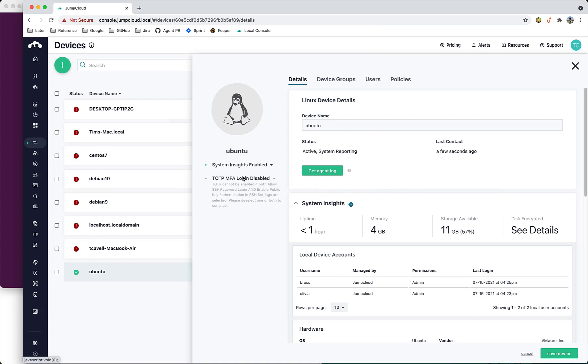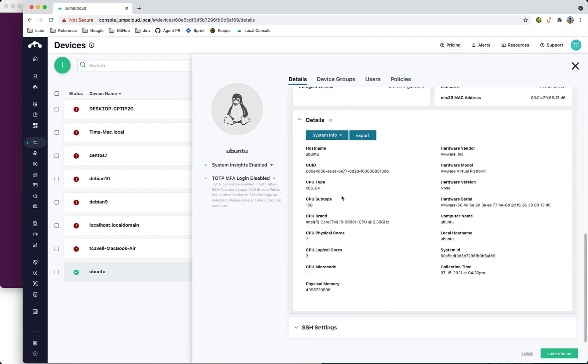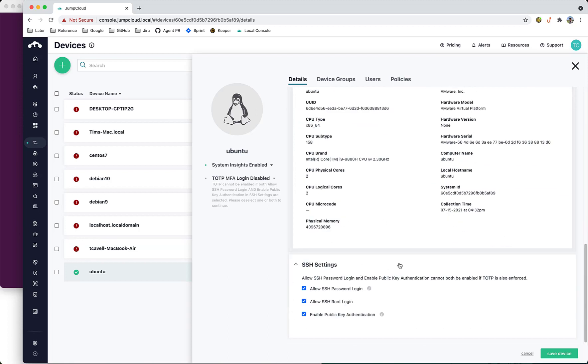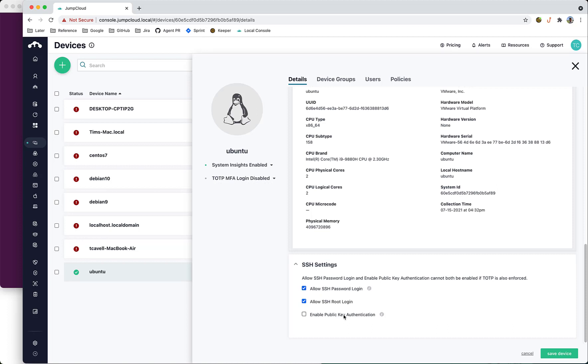It's currently disabled because of a conflict with our SSH settings. If we follow the instructions and go down here, we can rectify that by either deselecting allow SSH password login or deselecting enable public key authentication. Let's do that and now we can click this to enable TOTP MFA login for the device.